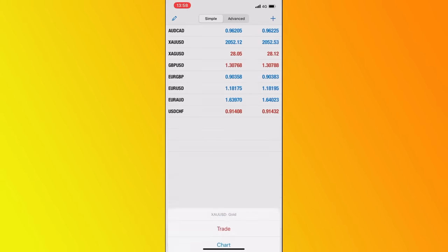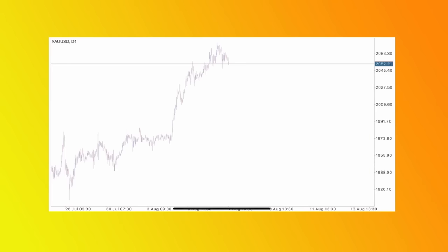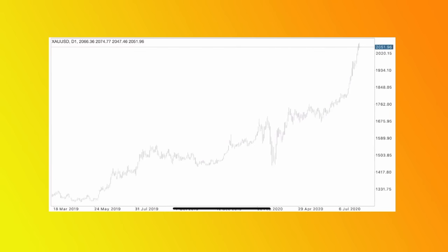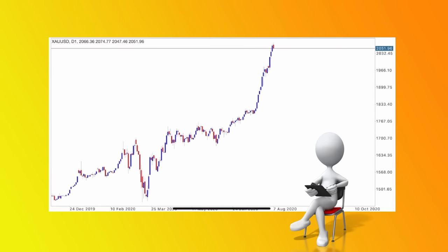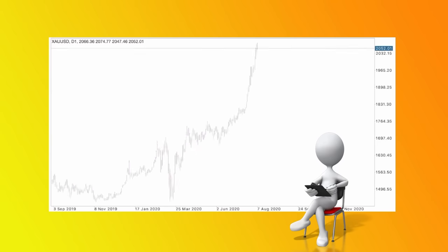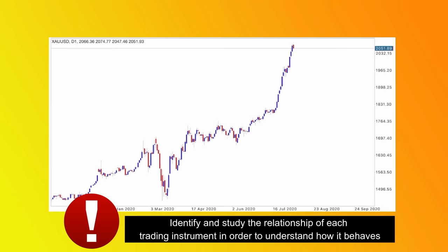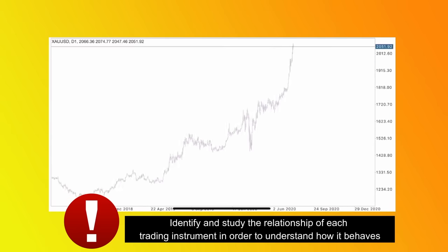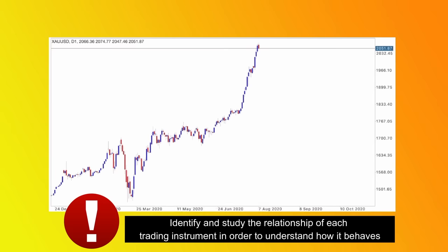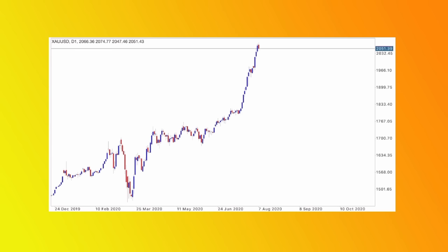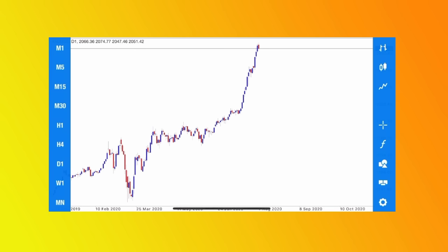Next, we look at XAU/USD. This trading instrument is a metal. It currently has a very strong buy momentum. If you're looking at this, you can see the market has been buying for a long time — we need to make sure we don't go against the trend. We need to hold buys and not sells. The first thing is to identify the relationship of the trading instrument. You need strict rules of entry even if your approach is versatile — the rules of entry remain the same and don't change.